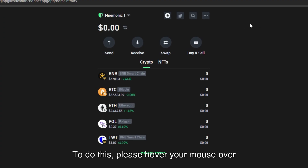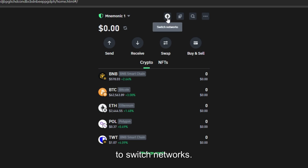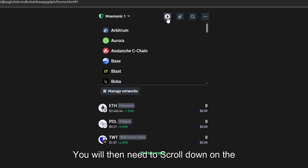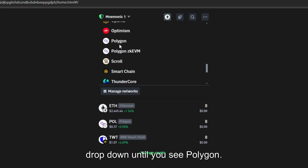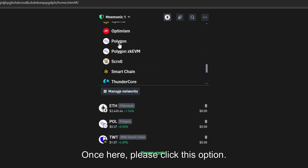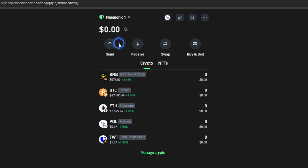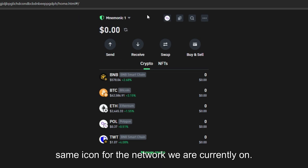To do this, please hover your mouse over the Ethereum icon to switch networks. You will then need to scroll down on the drop-down until you see Polygon. Once here, please click this option. We can now see the Polygon icon here is the same icon for the network we are currently on.